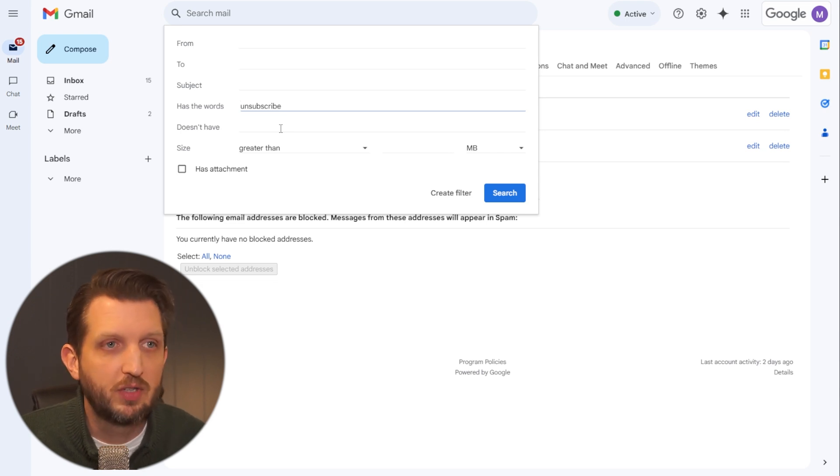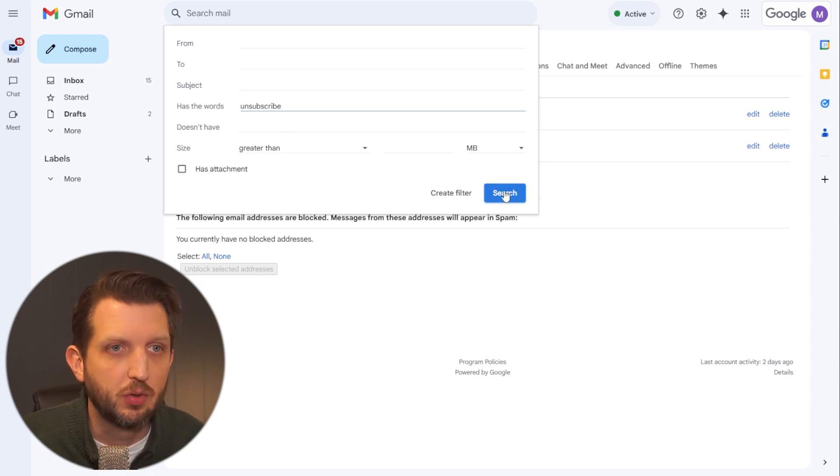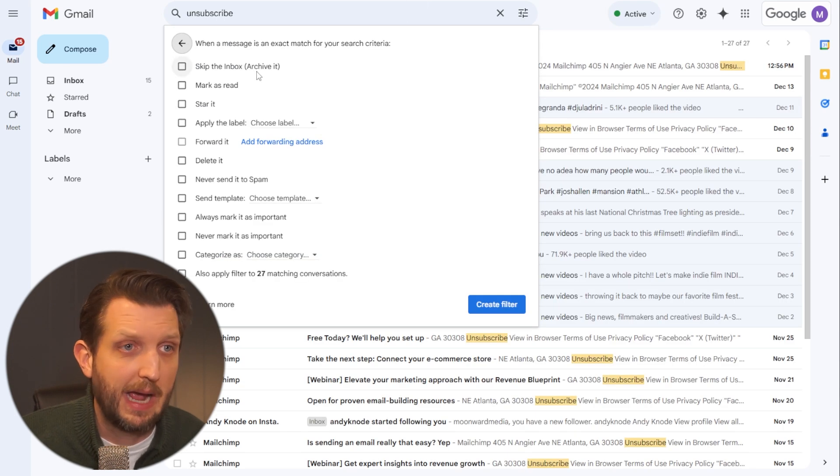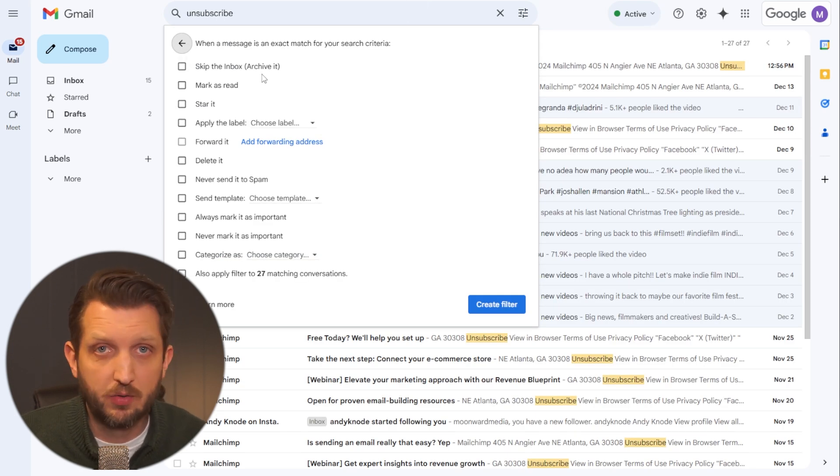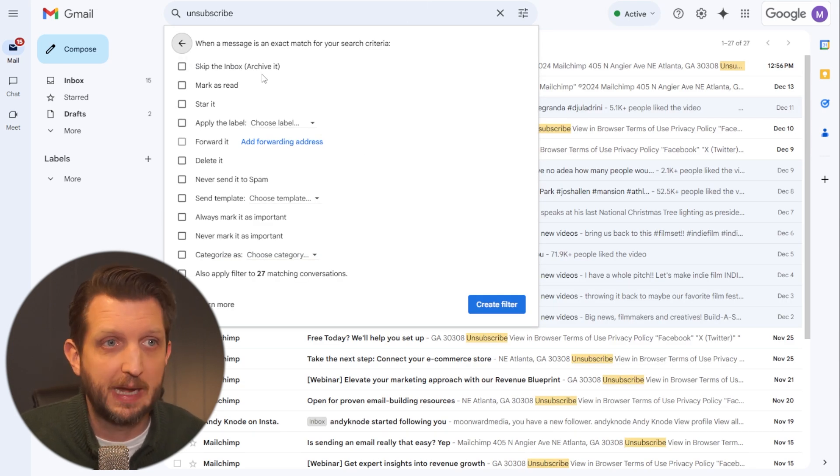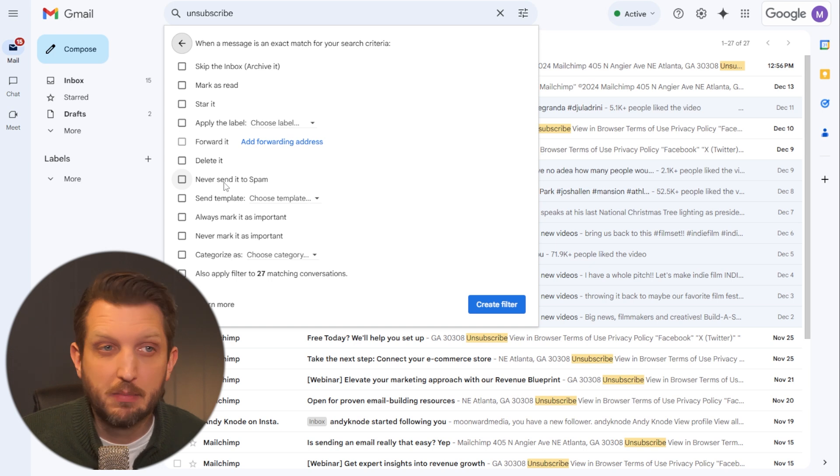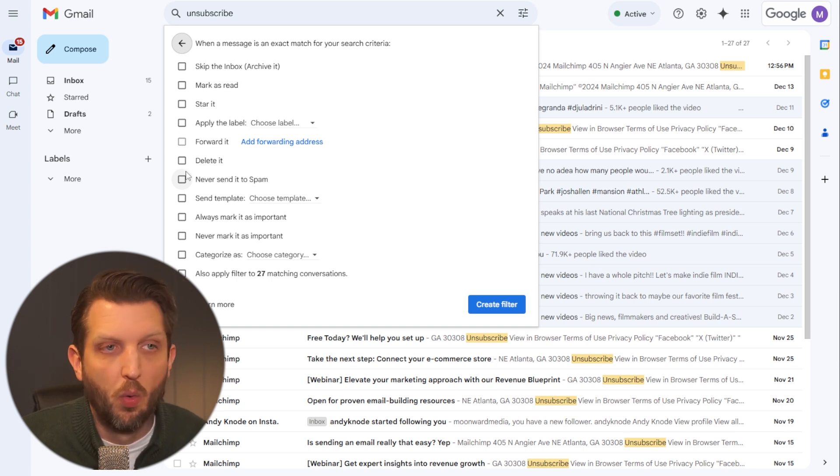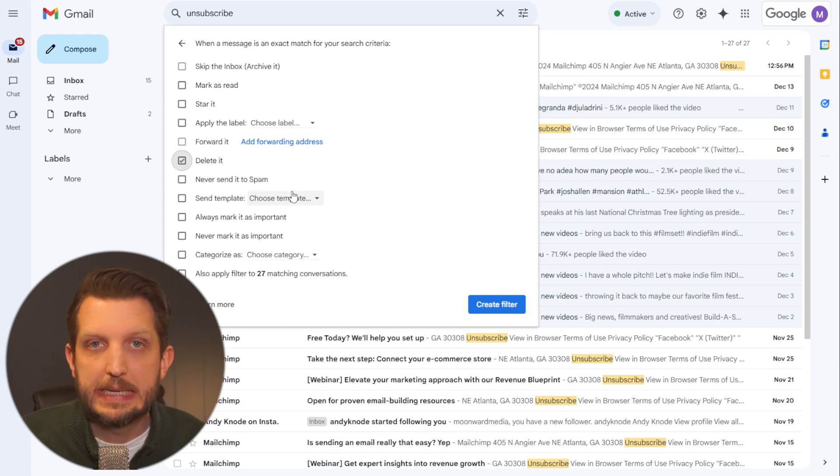So once you have that put in here, you can go to create filter and then you have a lot of options. You could throw it into a separate folder that you call spam, send it to another email address. You can do whatever you want, or you could just simply click delete it.